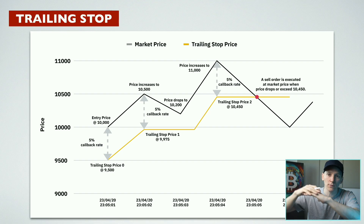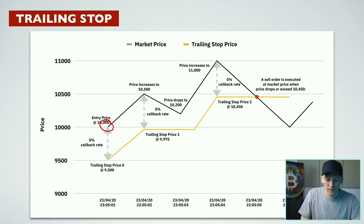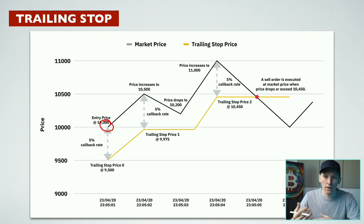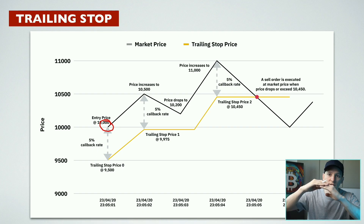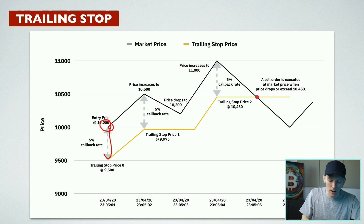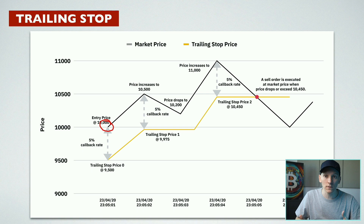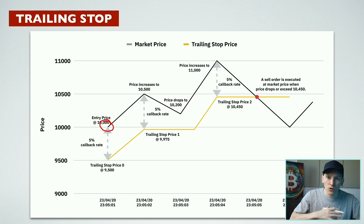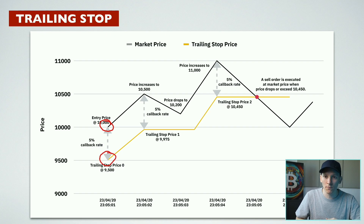As the price moves down, our trailing stop doesn't move, and if it does move down to our trailing stop level then the trade will happen and we'll sell out. In order to trail the price you need to give a difference between the current price and the price you're willing to sell at - it moves up with the price but not down. So let's say the price is right here and we tell the system our trailing delta or callback rate is five percent.